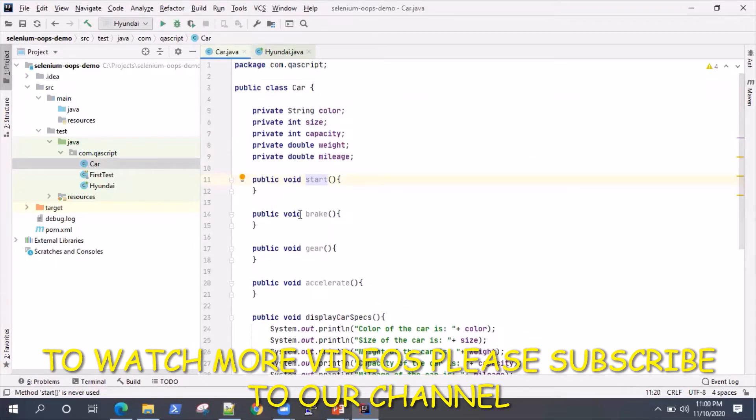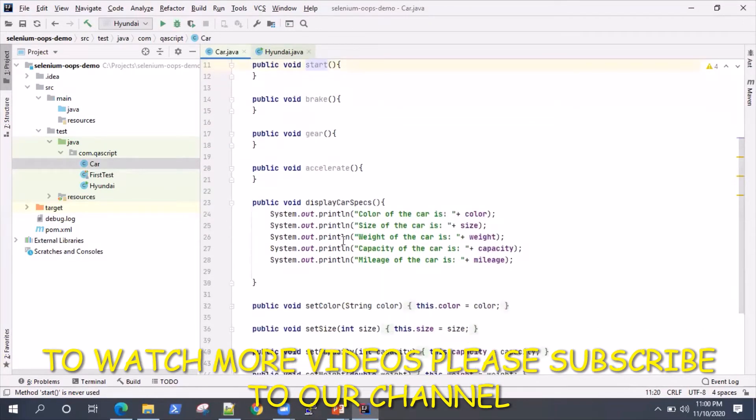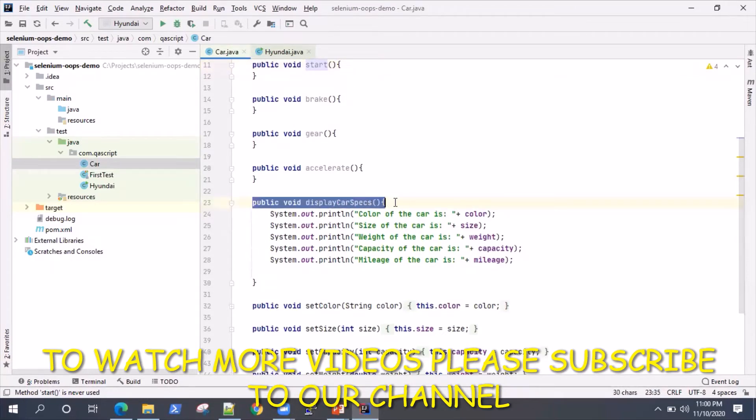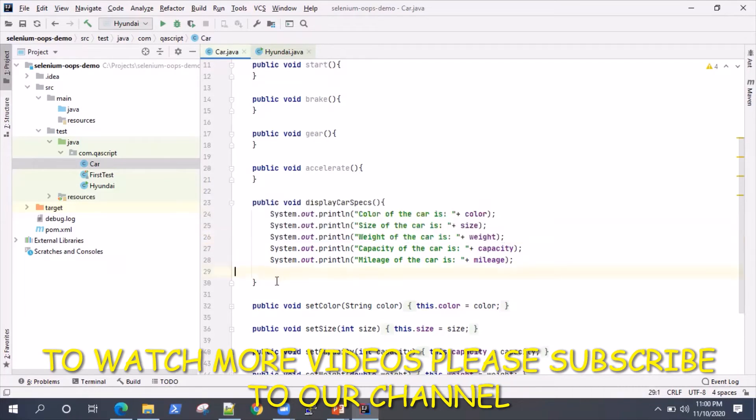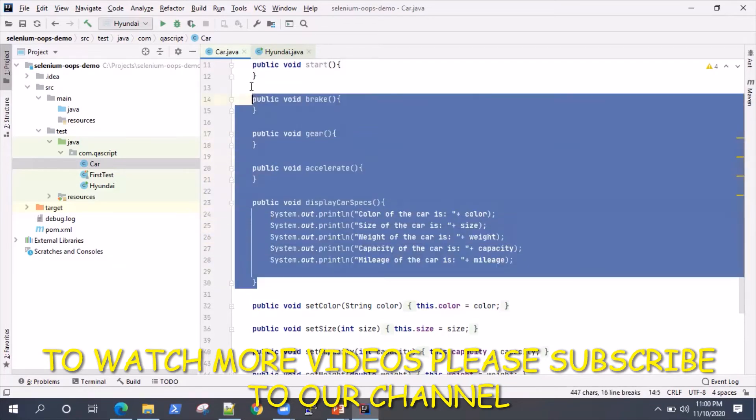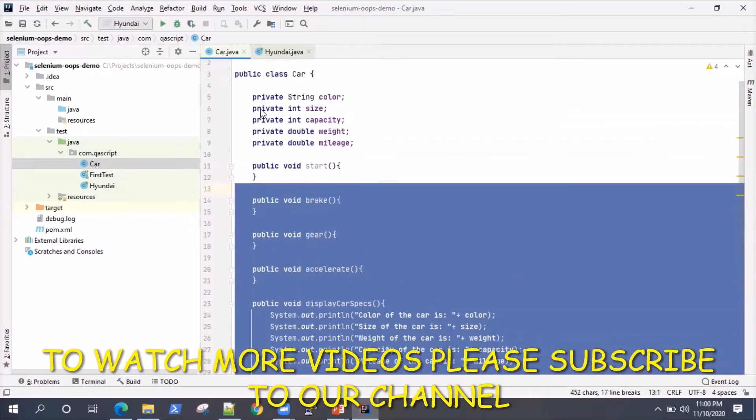We have this display car specs which displays all the properties of this car: the color, size, weight, capacity, and mileage. These are the different methods which are available inside this class and these are all public.